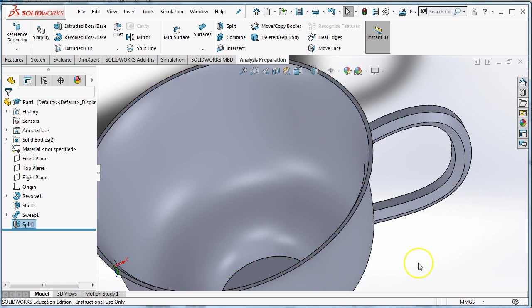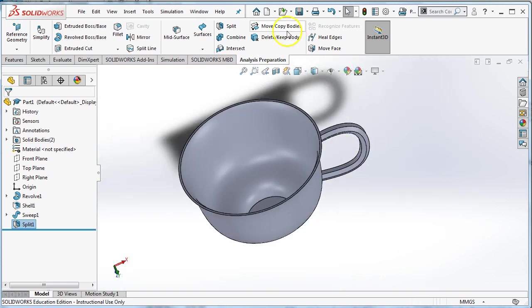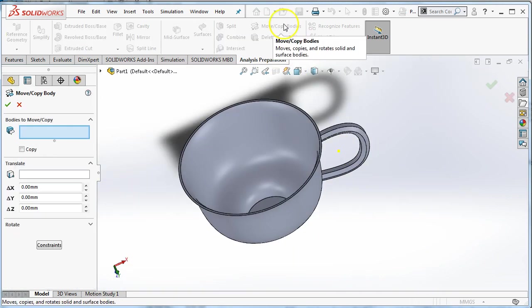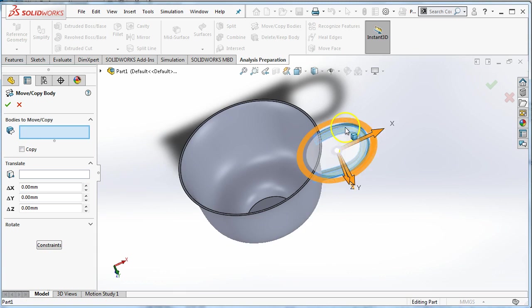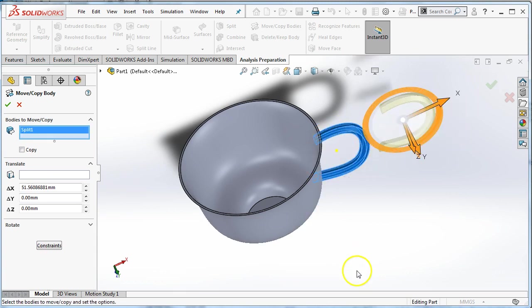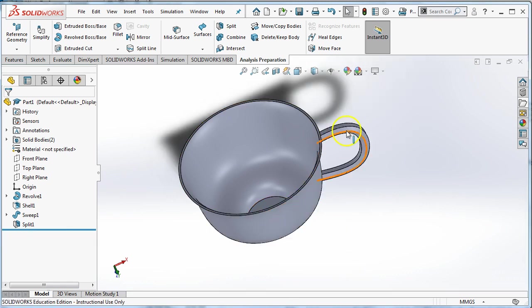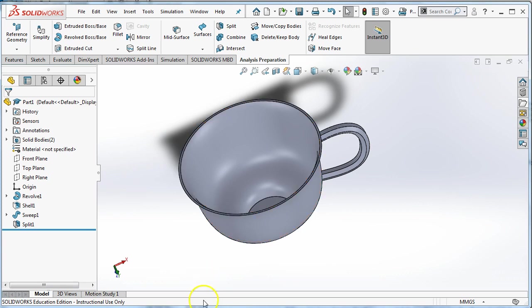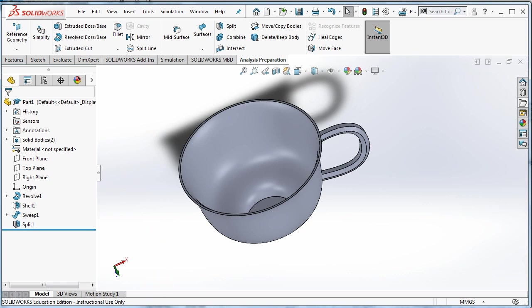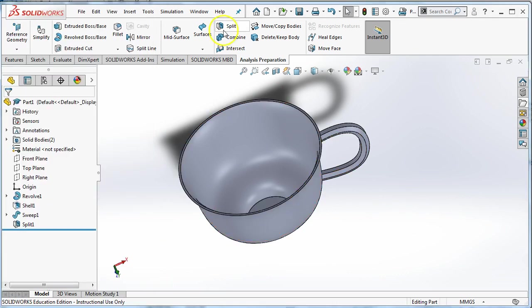They are still separate though. I can tell they're separate because if I choose move and I choose this, I can move the handle without moving the cup. And that is not what I want to be able to do. Because if I 3D print like that, the handle will actually be like that. I'll pull the handle right off the cup. It won't be attached. It won't be one object with one inside and one outside. So now I need to do that last step to make sure that they're all one object and it's combined.